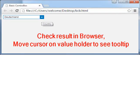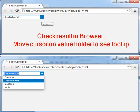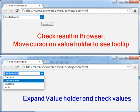Now check the result in the browser. Move the cursor on the value holder to see the tooltip, which is 'Country', and you can see the default value as 'Deutschland'. Expand the value holder and check the values.